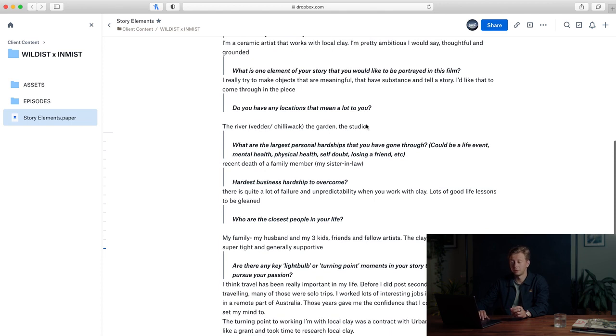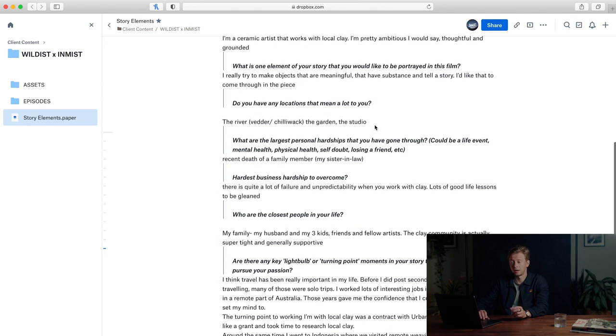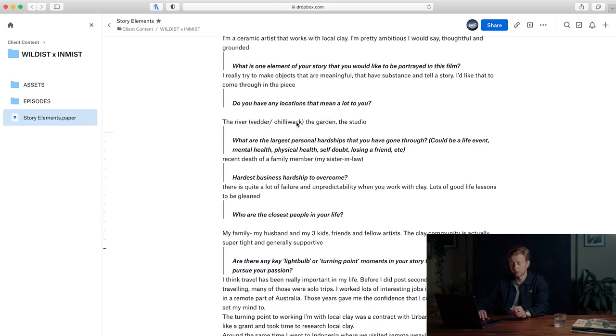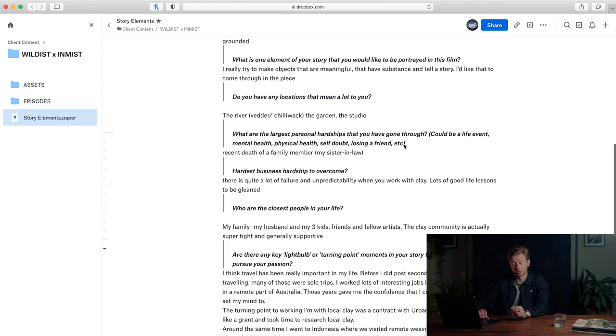Do you have any locations that mean a lot to you? The river valley and Sherbrooke, the garden and the studio. So those are great. Those are early spots that I had in mind, but she's on the same page.